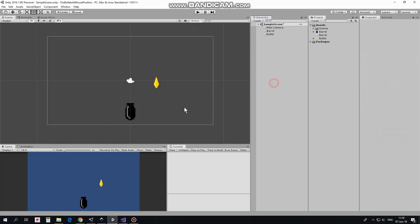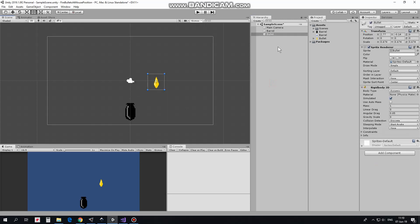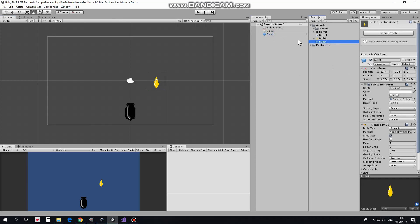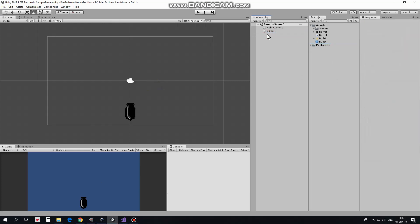To be able to spawn this bullet we need a prefab of it. Drag and drop Bullet gameobject from Hierarchy to Project folder and Bullet prefab will be created. Now I can delete this bullet from Hierarchy.